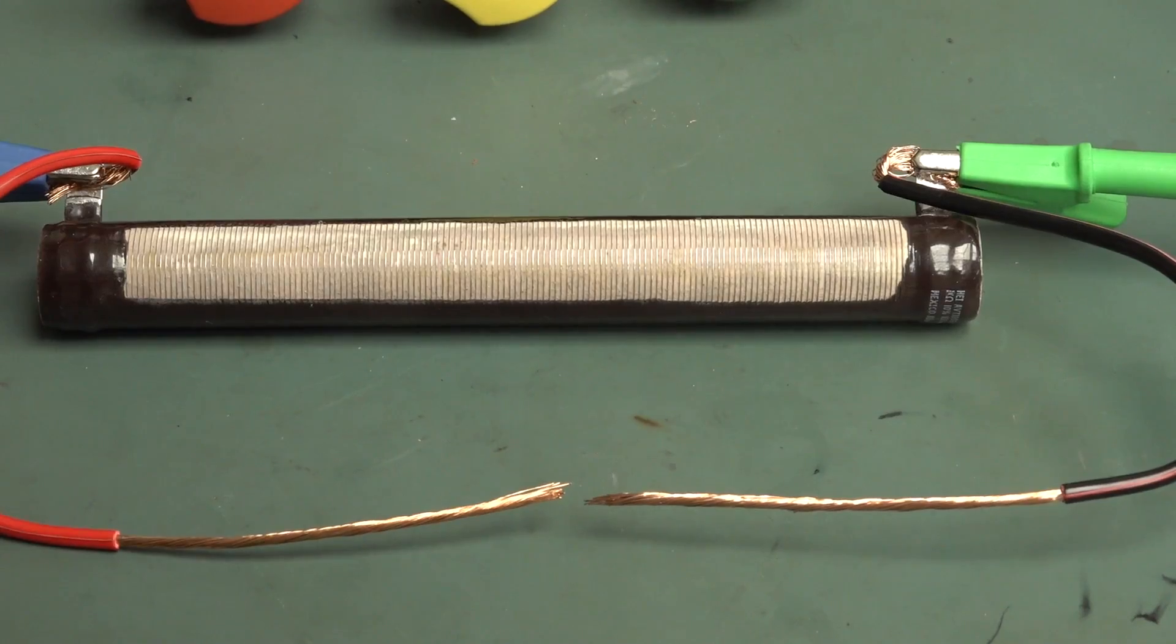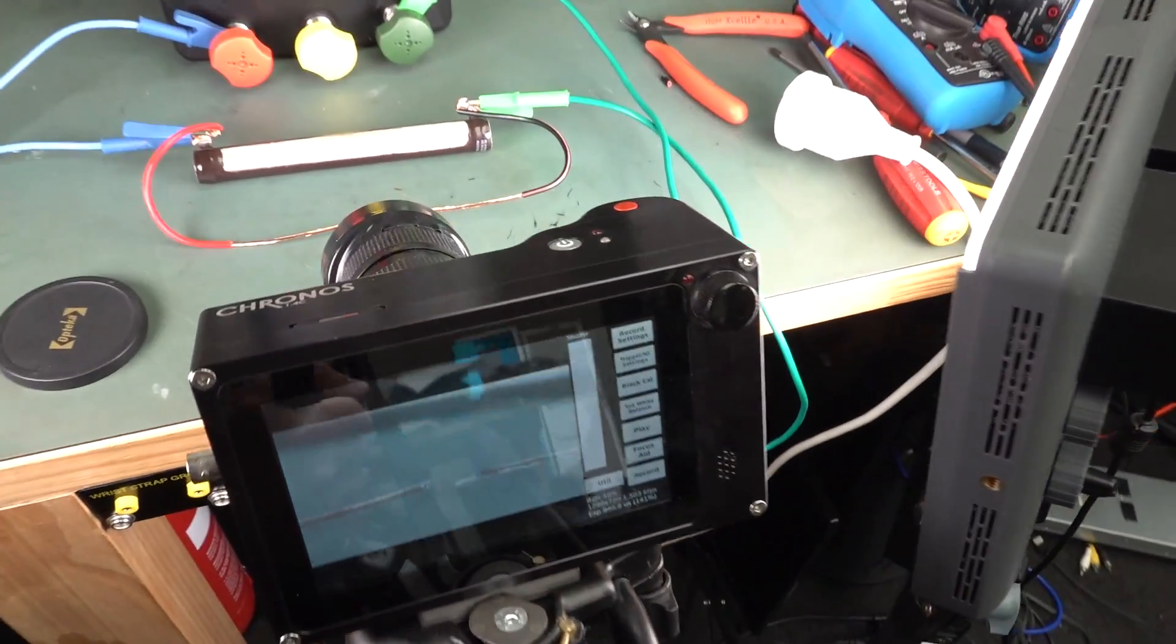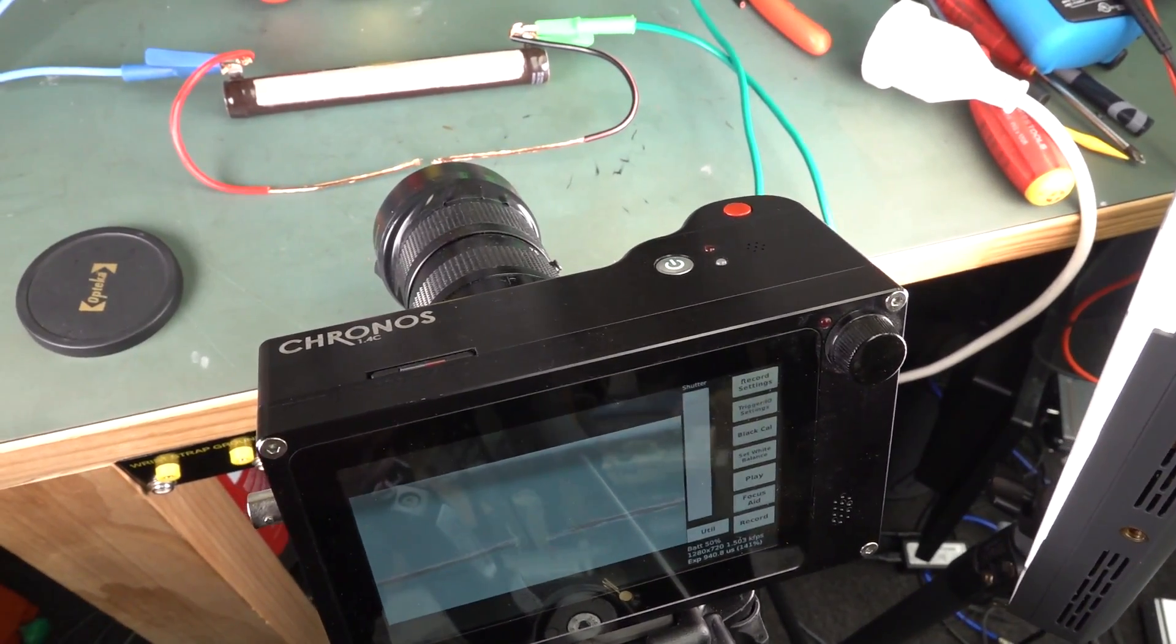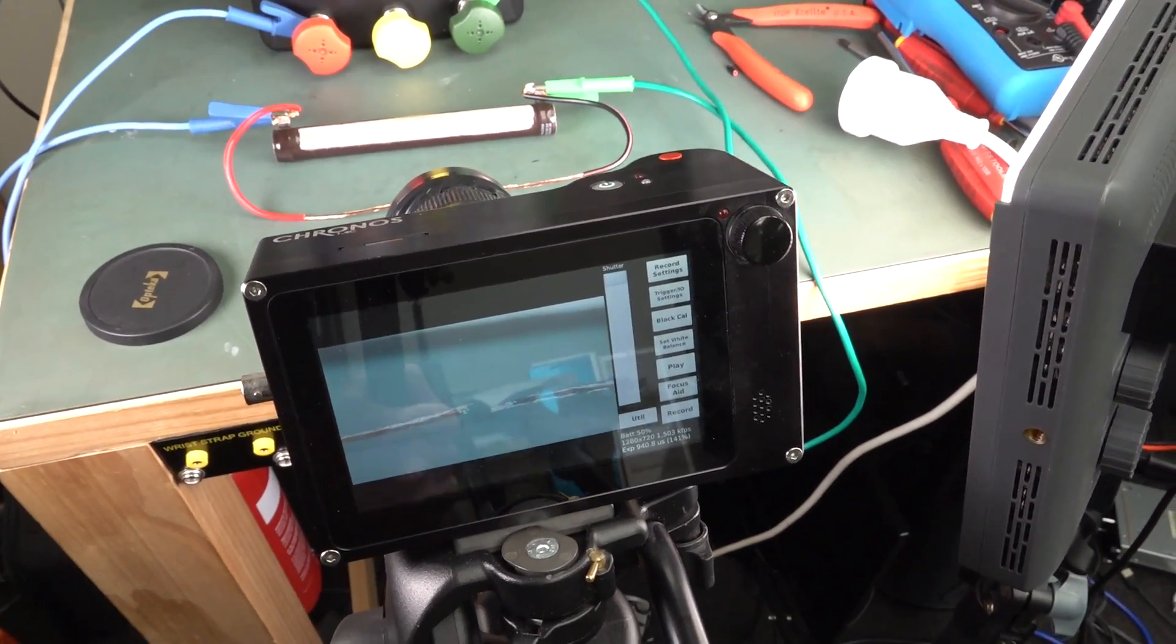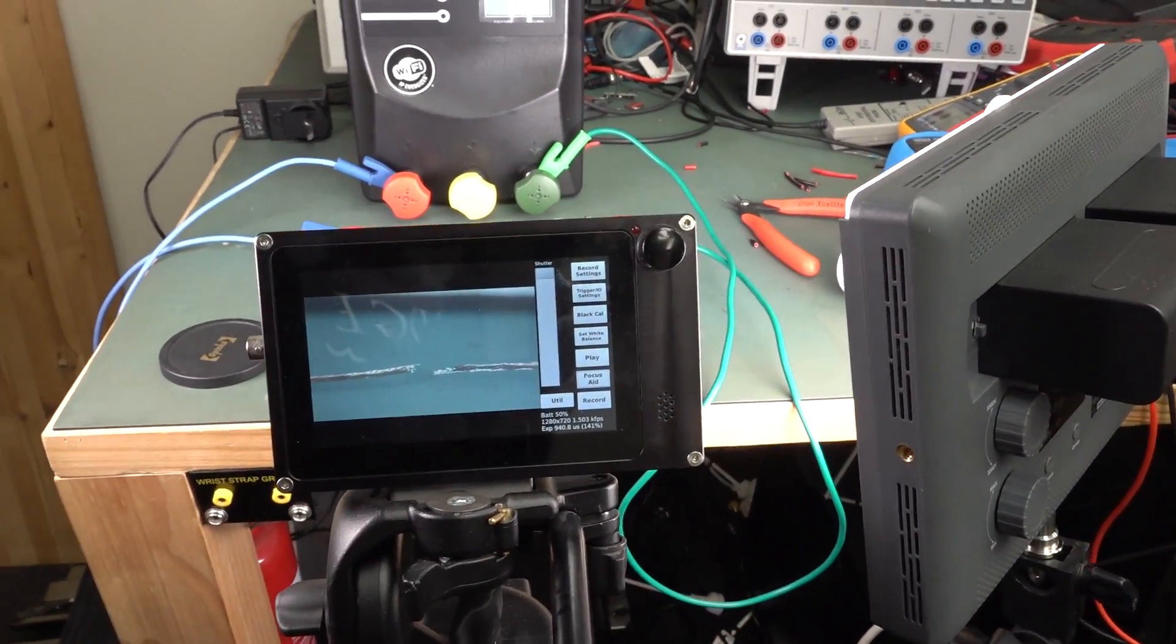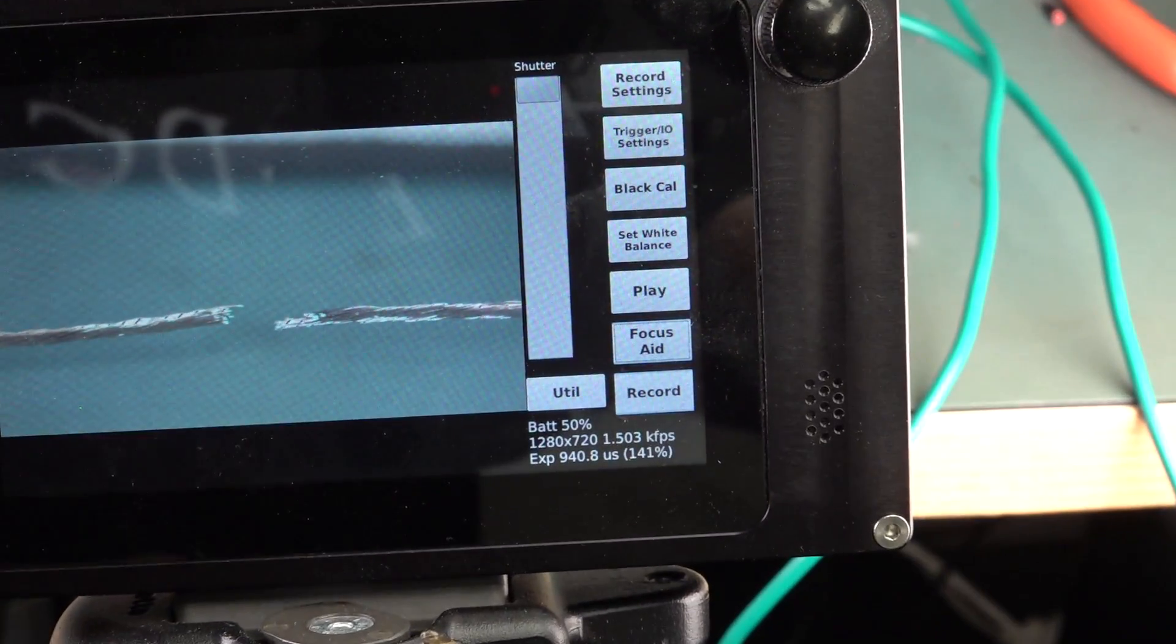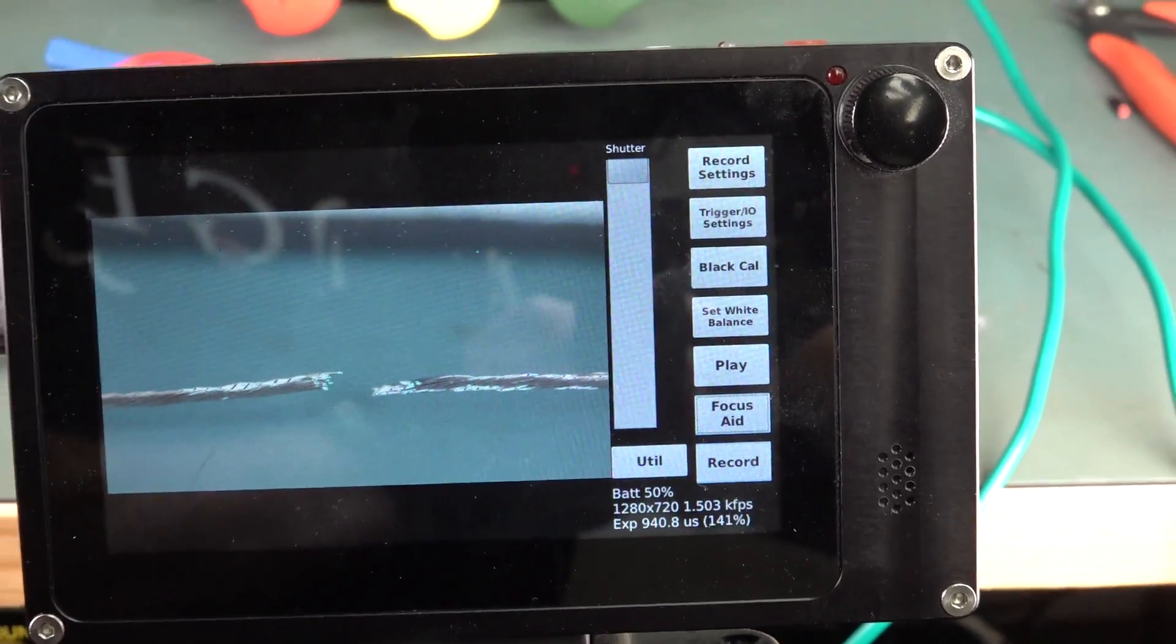Okay, let's try and nab some high-speed. I've got my Chronos 1.4, serial number 7. It's one of the original Kickstarter units. Absolutely fantastic high-speed camera. They're up to version 2 now. But anyway, I've got that set to 1280 by 720. At 1,500 frames per second. We'll give this a burl.